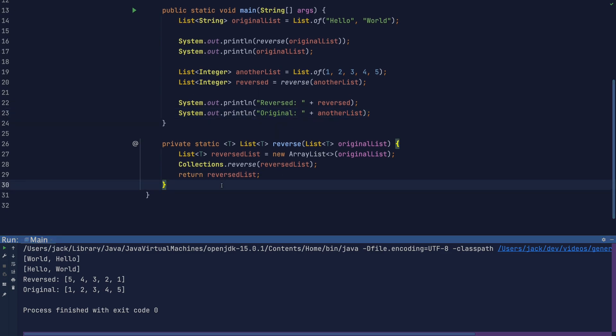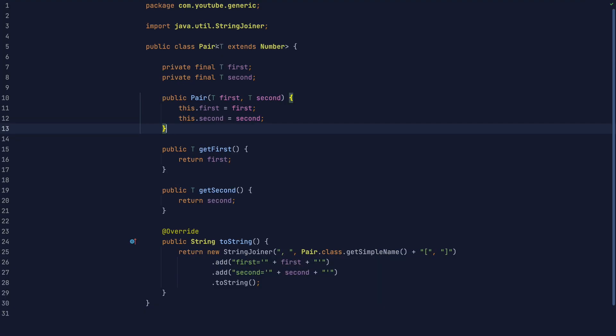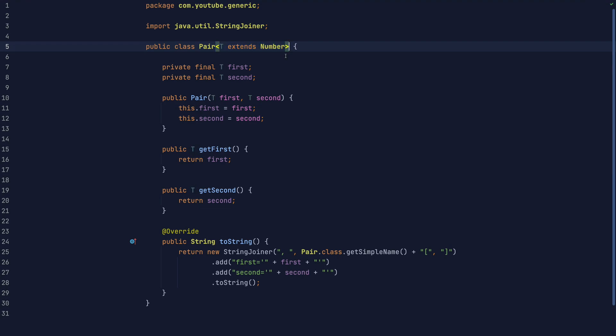Now we understand how to use generics and how to implement classes and methods that use them. One other useful feature of generics is the ability to bound type parameters. For instance, we might want to make a class generic, but require that the generic parameter implements a certain interface, like Comparable, or is a subclass of a certain class, like Number. We do this with the extends keyword. Note, in this context, we always use the word extends, even if we're using an interface. It's a bit inconsistent because normally you would implement an interface, but just roll with it.